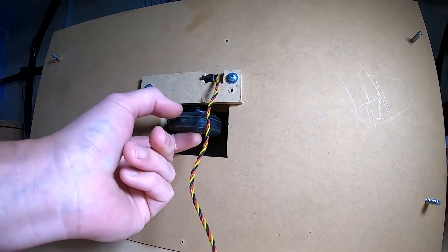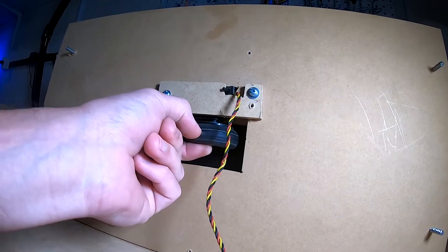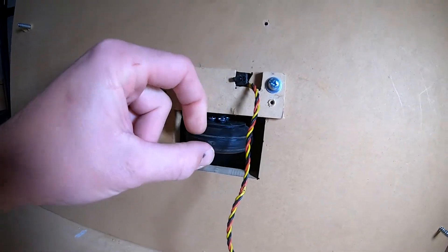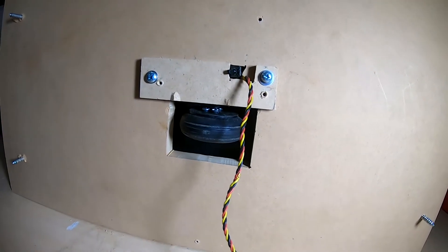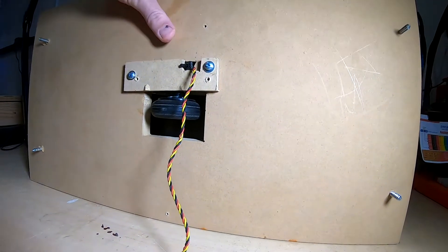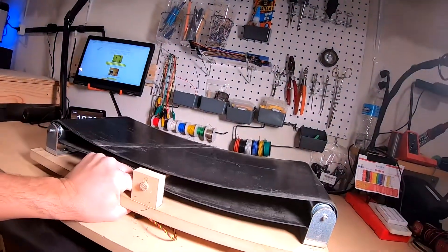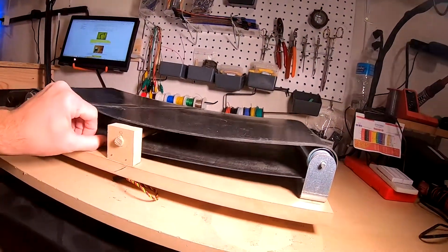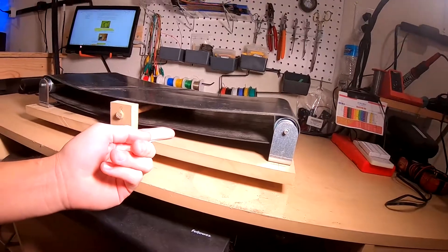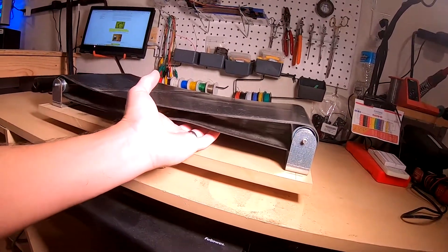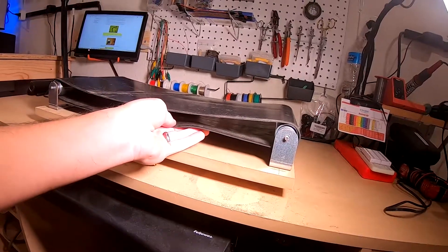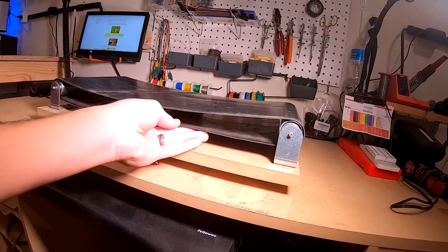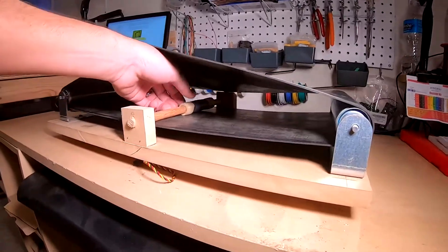And then this is an RC model airplane wheel that I have attached to one of the circular servo horns that the servo came with. And then I originally thought that maybe just the wheel pressing up against the rubber would have given enough friction to catch the rubber and turn it, but it's not. So I actually had to put this tensioner in.